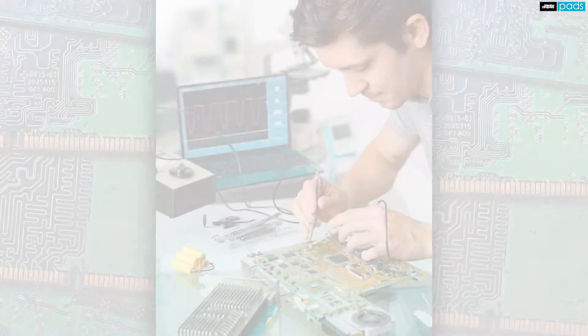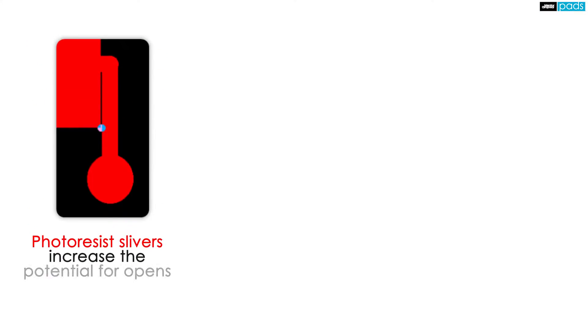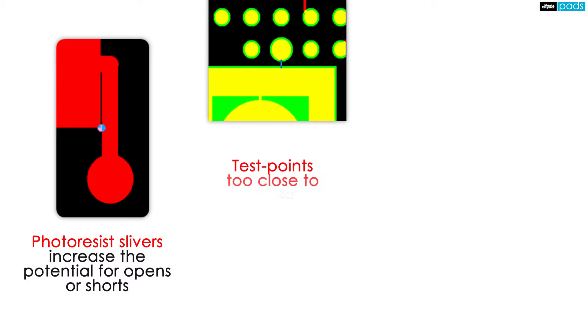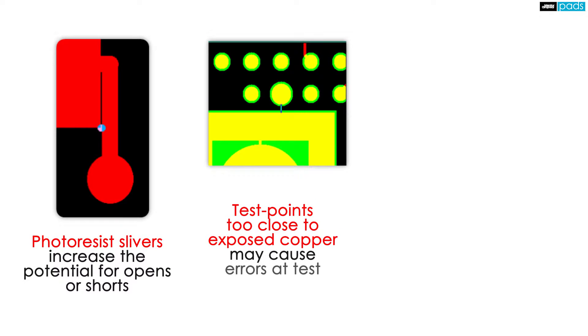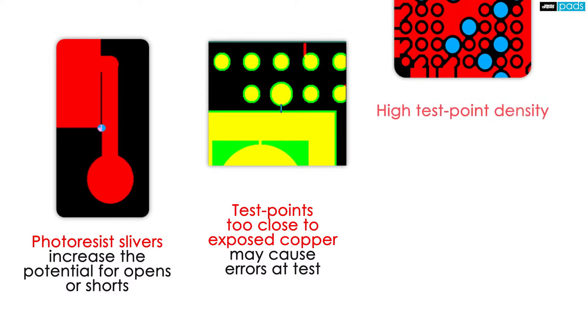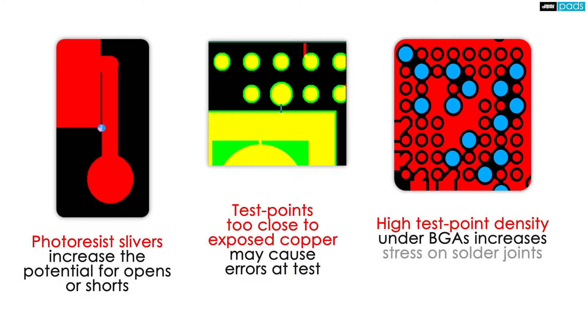To retain control over your design, it is essential to find and resolve problems such as resist slivers, unintended copper exposed by solder mask, and improper test point to test point spacing during layout.